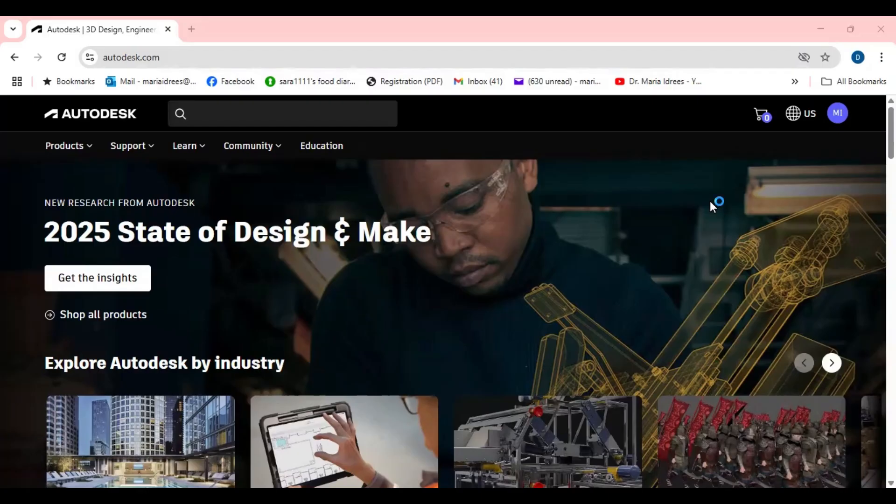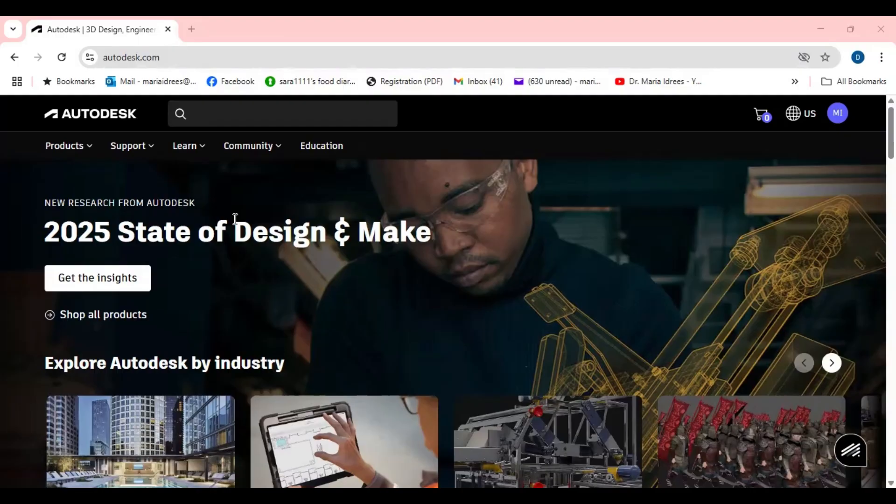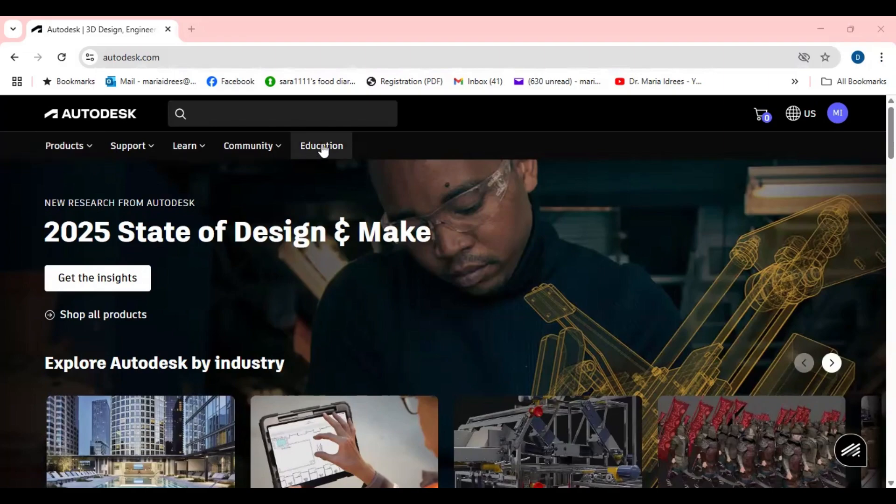Once you have signed in after the verification from the Autodesk, now you can just go to the Autodesk. If you want to buy a professional software then you can go to the product and select one and pay for that.